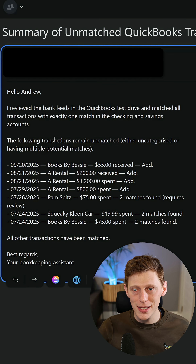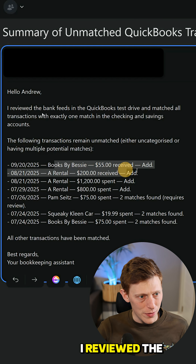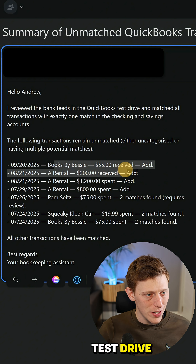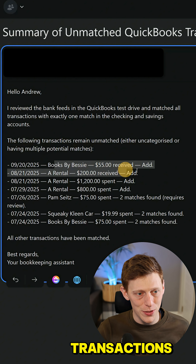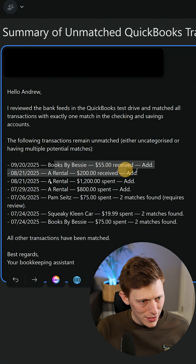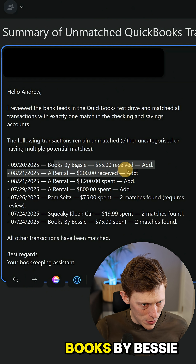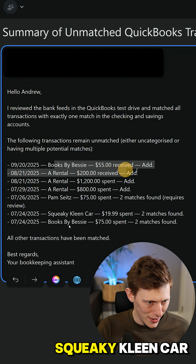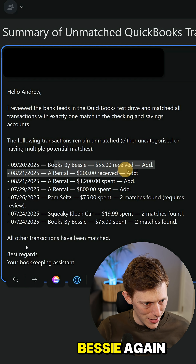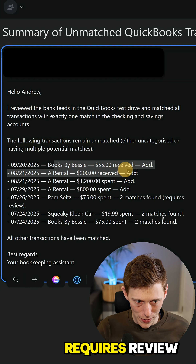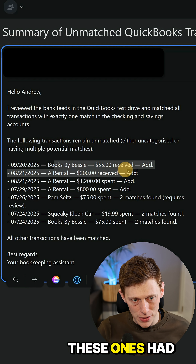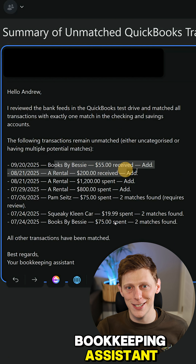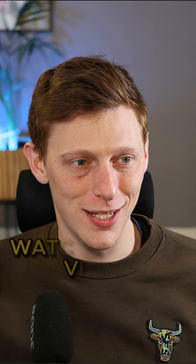And here is the email. It says: "Hello Andrew, I reviewed the feeds in QuickBooks Test Drive, matched all the transactions — one match each in the checking and savings accounts." There's Books by Bessie, rental, rental, rental, the Pam Seats, Squeaky Clean Car, and Books by Bessie again, and it says required review. These ones are the double matches. "Best regards, your bookkeeping assistant." How cool is that?